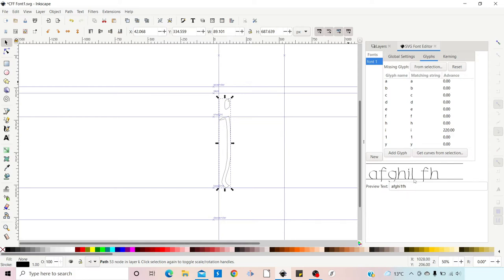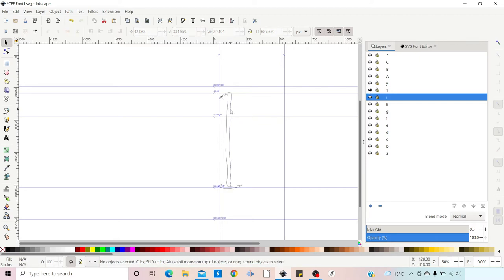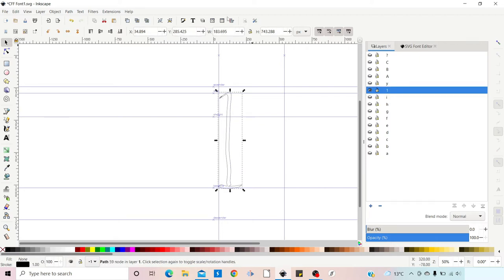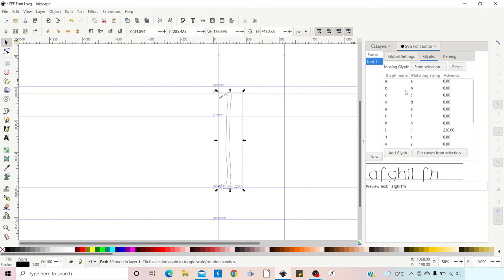We do the same with the number 1. Back in Layers, we hide the I and make the number 1 visible. We click on our number 1 and check its width at the top — it's 183 pixels, so roughly 180 plus 130 equals 310. We go back to the SVG Font Editor, go to the number 1 glyph, and change the Advance to 310.